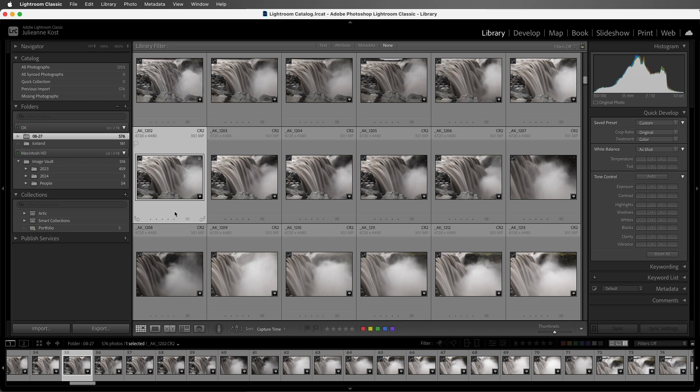I will be sure to have Lightroom Classic replace the embedded previews with the Lightroom Classic generated previews. This is because when we are looking at the embedded preview that the camera manufacturer created, I am not really sure what processing was done to the photo by the camera. The camera might have added sharpening or displays colors differently than Lightroom Classic. So by having Lightroom Classic render the previews, I know that I am viewing the RAW file as Lightroom Classic would render it, not as the camera manufacturer would.